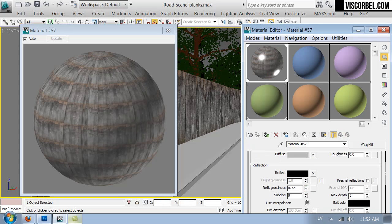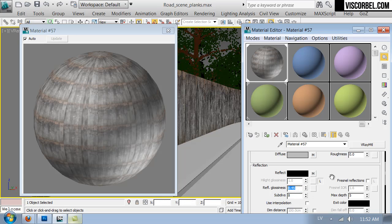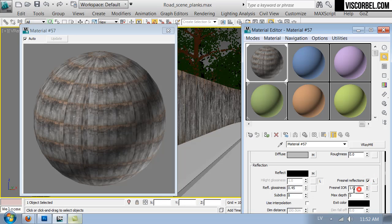Bring down the glossiness, maybe something like 0.45. And enable Fresnel with something like 0.45 as value.